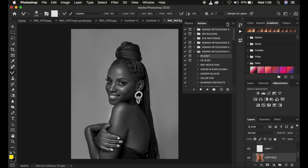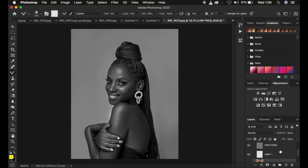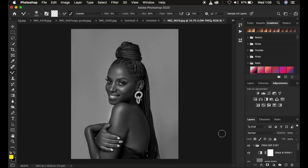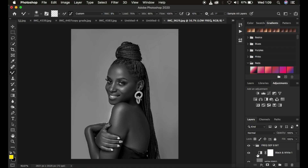I'll hit OK and the action is going to continue creating the frequency separation layers. My actions tend to come with a black and white layer, which is a guide layer that enables you to see the uneven skin transitions so you can easily get the mixer brush tool and paint in or blend the transitions within those colors.